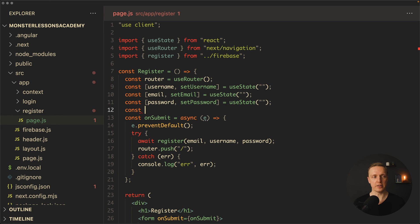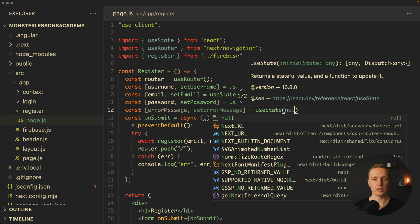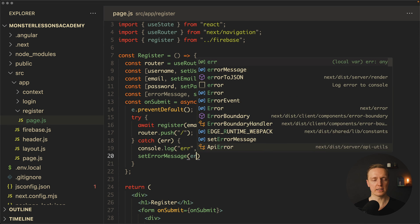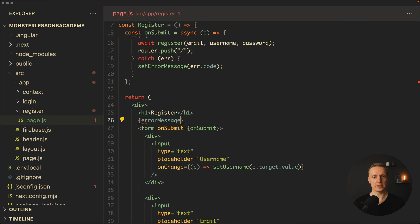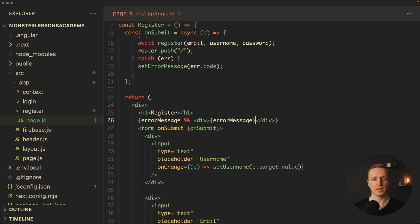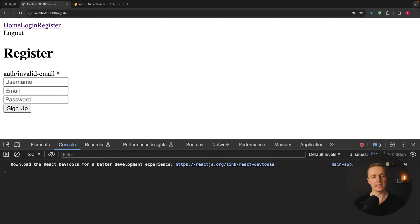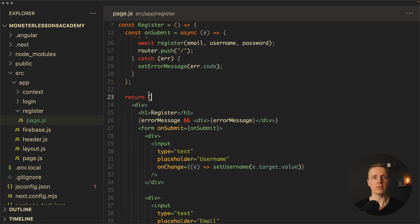What I want to do is save an error message. Let's create an errorMessage state and setErrorMessage, initialized with null using useState. Inside the catch block I call setErrorMessage with error.code. Then before the form I render a div displaying the errorMessage variable if it exists. After reloading and clicking 'Sign up' with no data, we see 'auth/invalid-email' rendered at the top — that's our backend validation message. You can obviously apply CSS to it or render more human-readable text. Registration is working, now let's implement login.